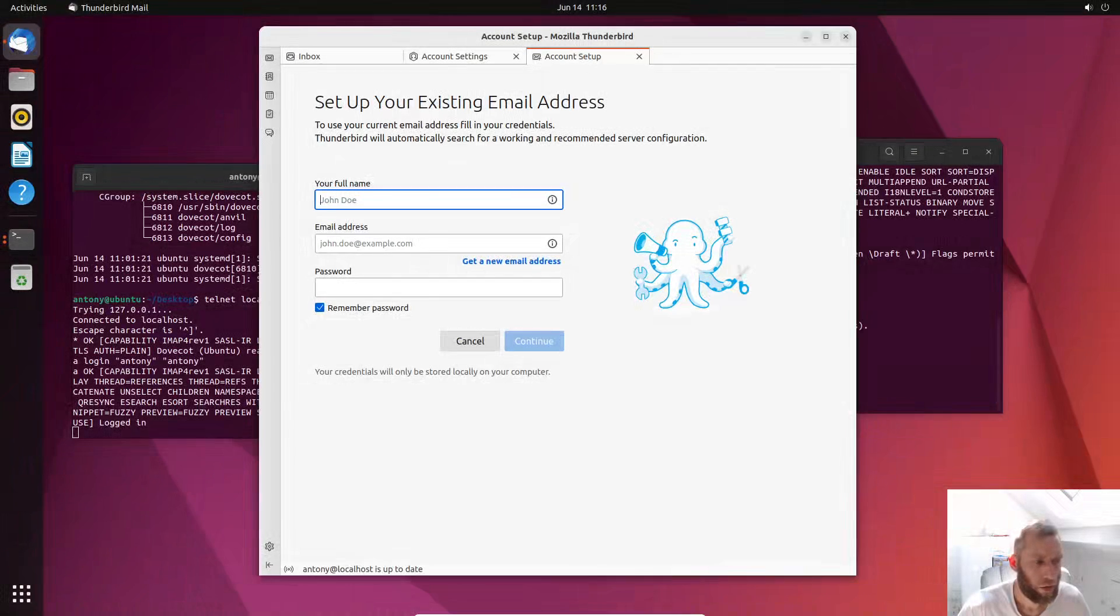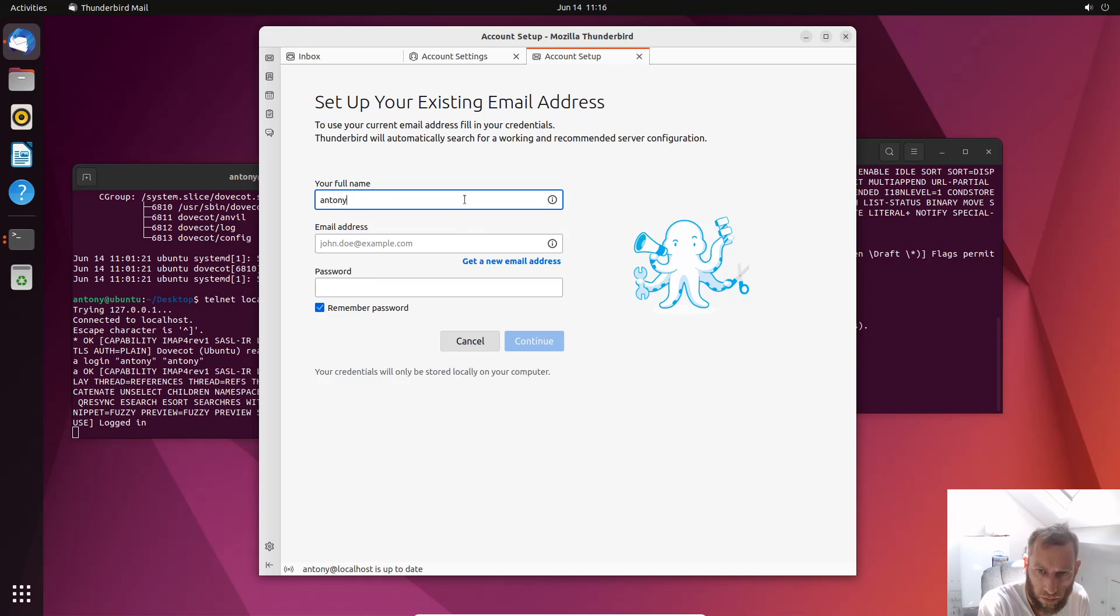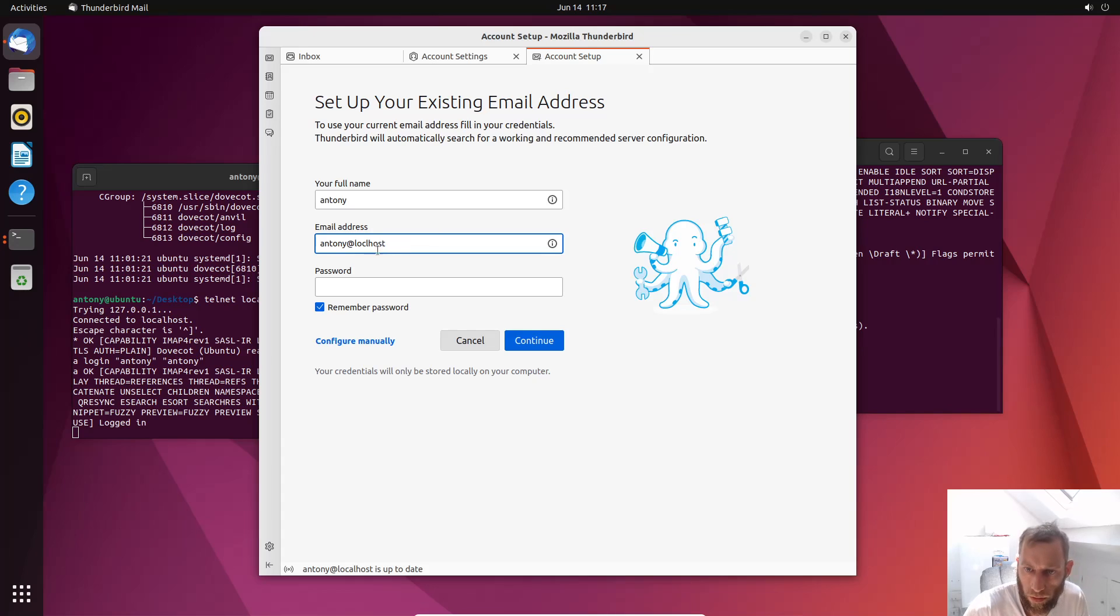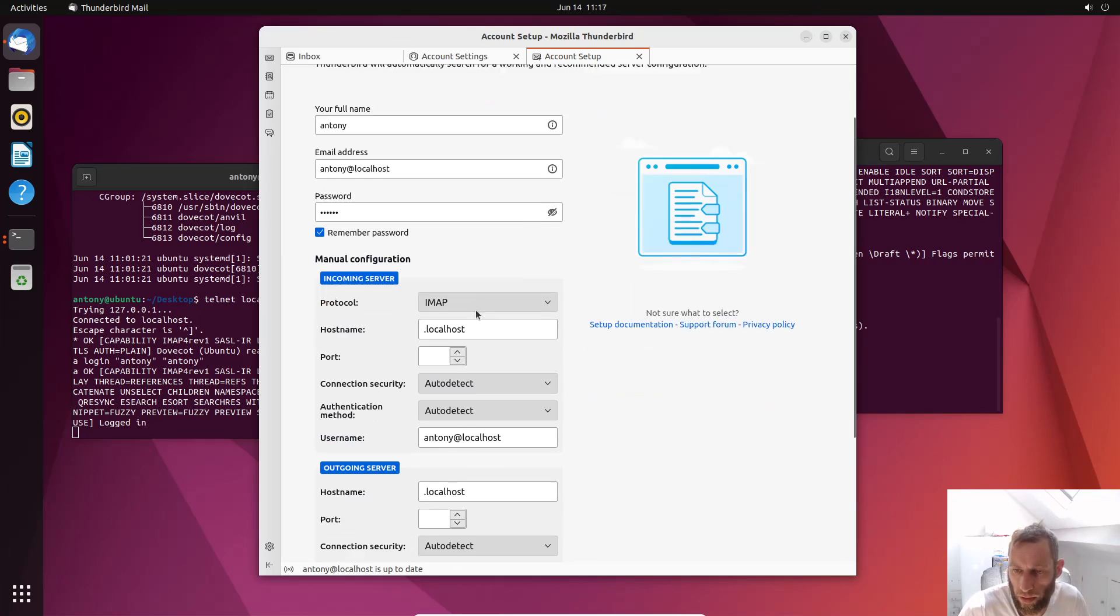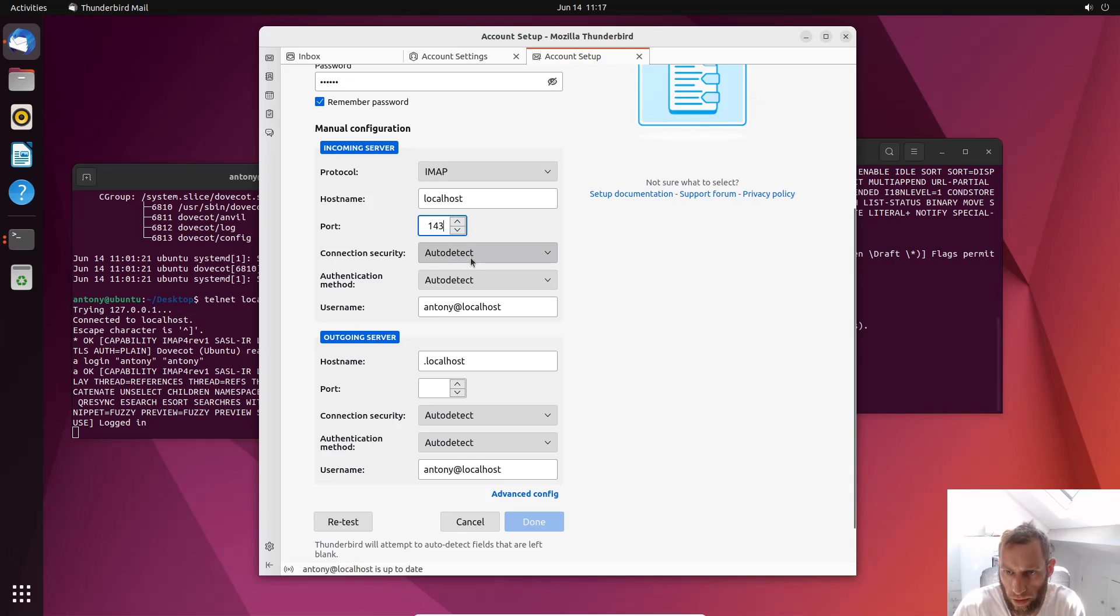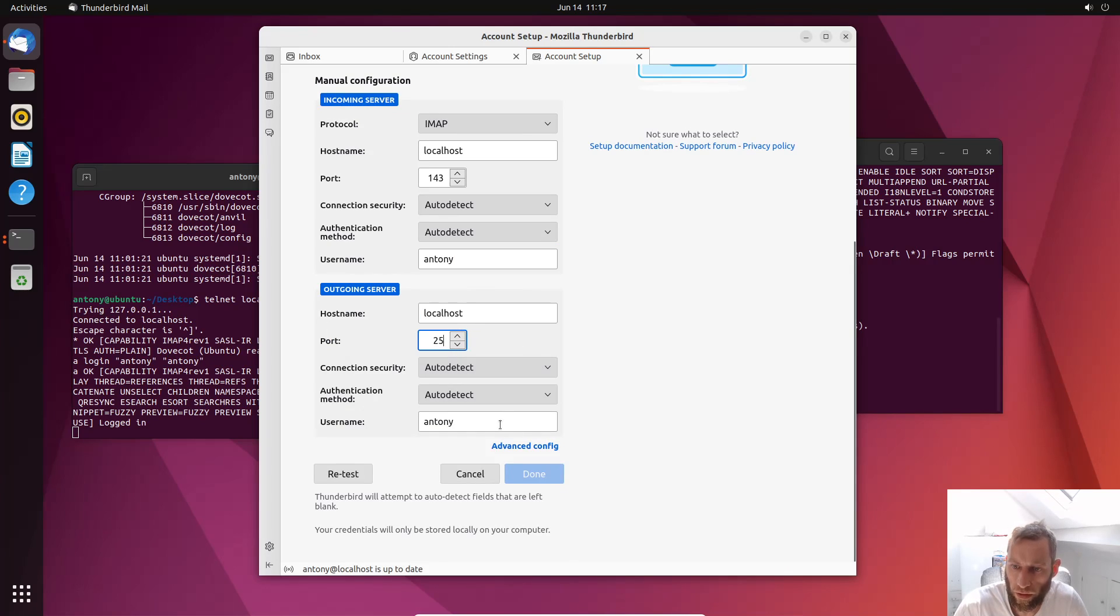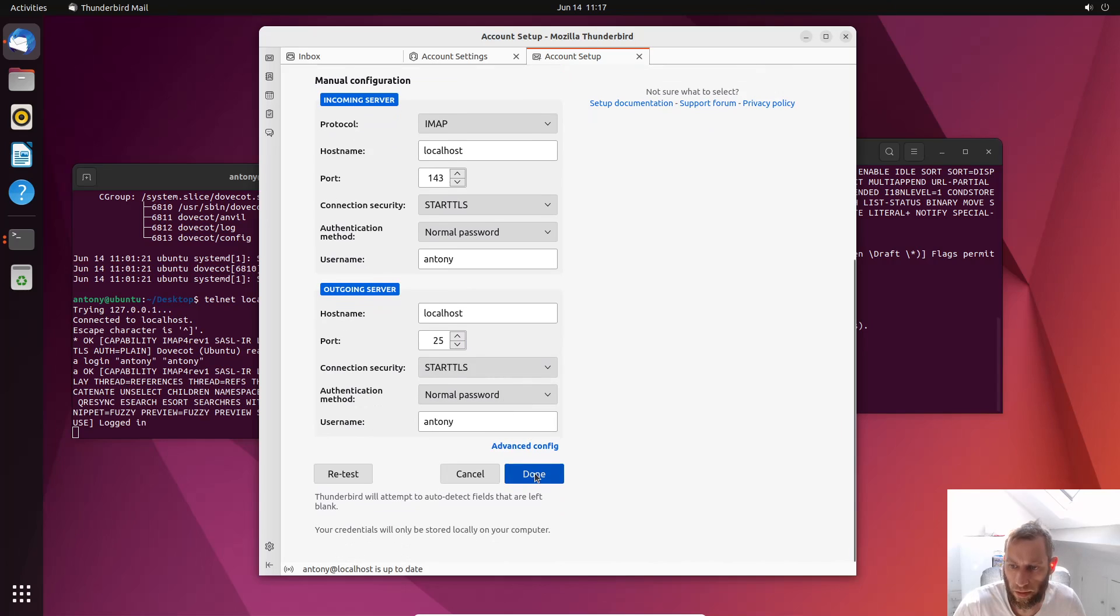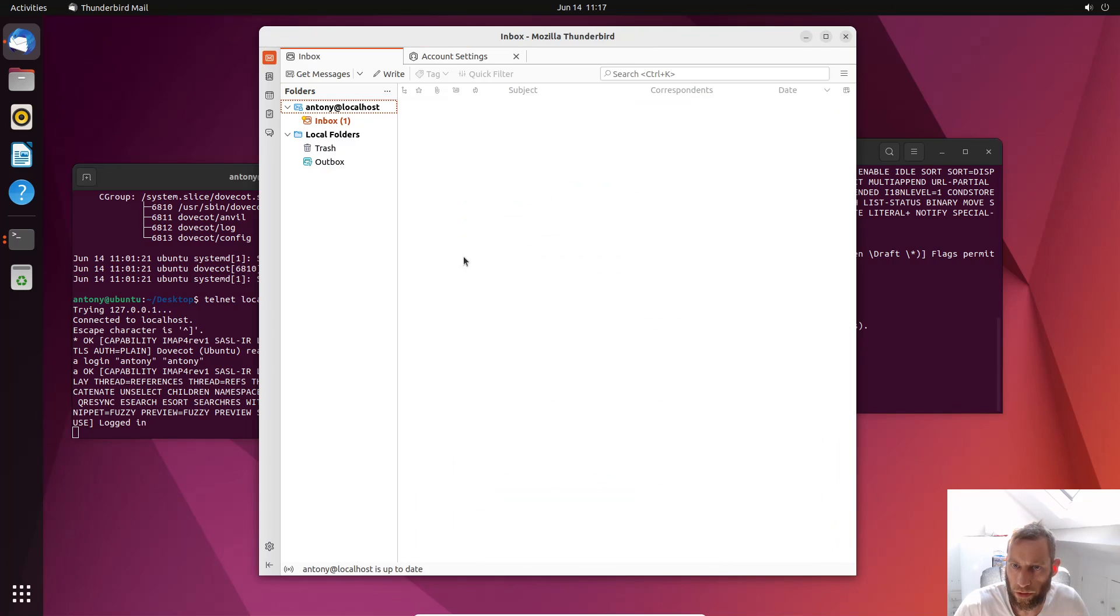After about five, ten minutes of messing about, I found out that it's actually something simple. There's some simple problem. So Anthony, let's try again. Anthony@localhost. Password Anthony in this case. Configure manually. Let's get rid of this. The port is 143. Auto-detect. Now that's the problem there. It can't be Anthony@localhost. It's got to be Anthony. That's the same. So this is SMTP. It's port 25. Retest and done. And finish.